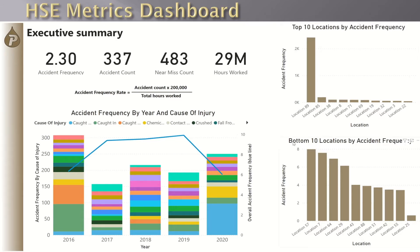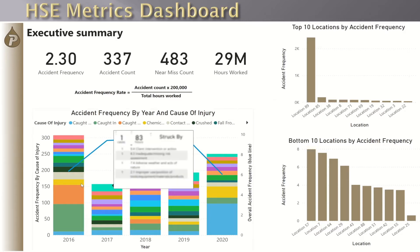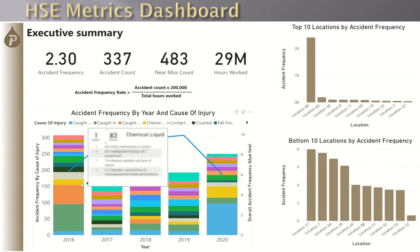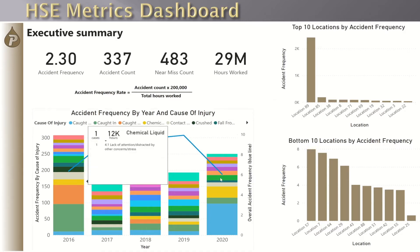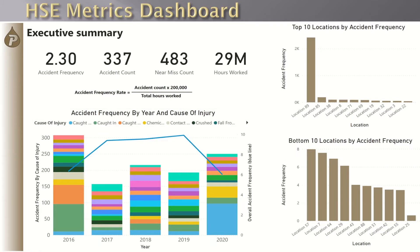We can hover over the bars and see, for example, that a site has a high accident rate because they have one accident in only 83 hours of work. The execs will also want to see the trends over time and to click deeper onto the causes of each injury — they can go on to the next page.